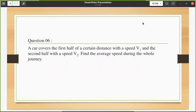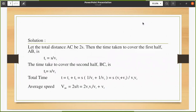Now I'm going to solve the question. First, we should assign some variables so we can find the answer step by step. Let's assume the car is moving from A to C with a total distance of 2s. The first half distance would then be s.